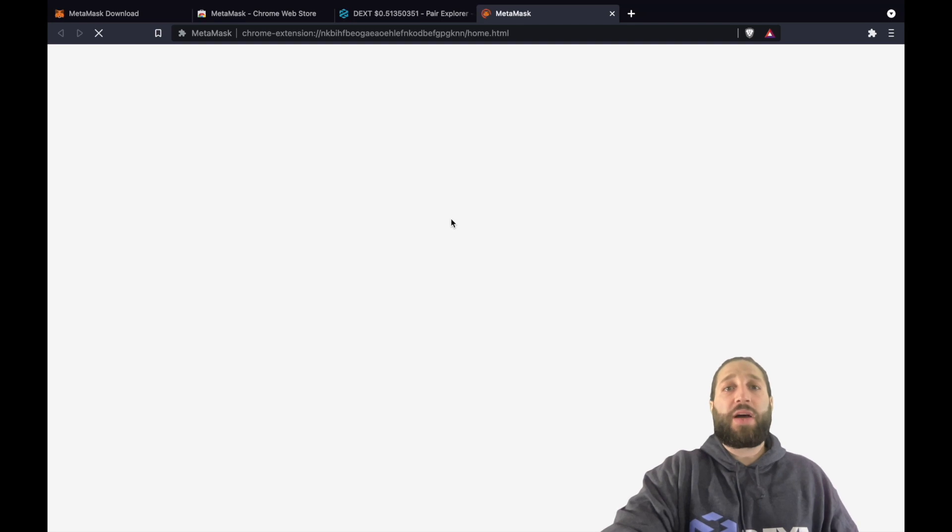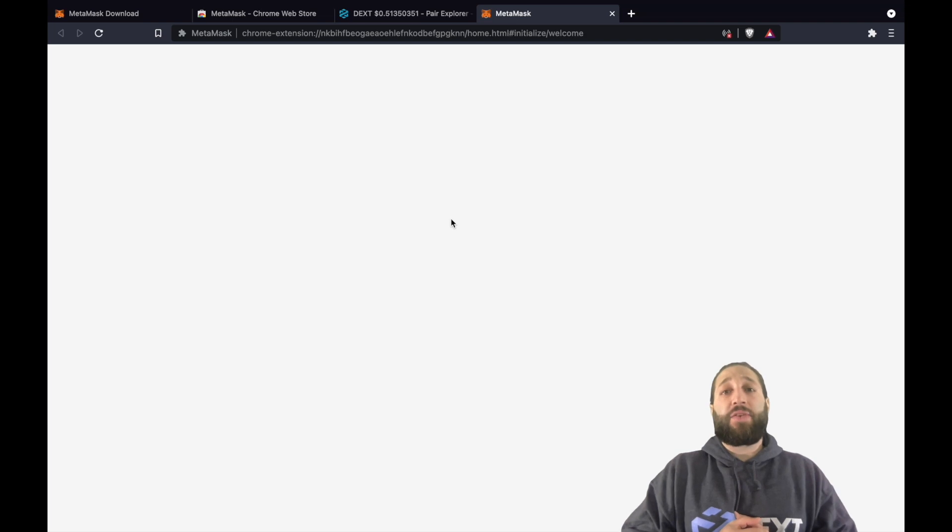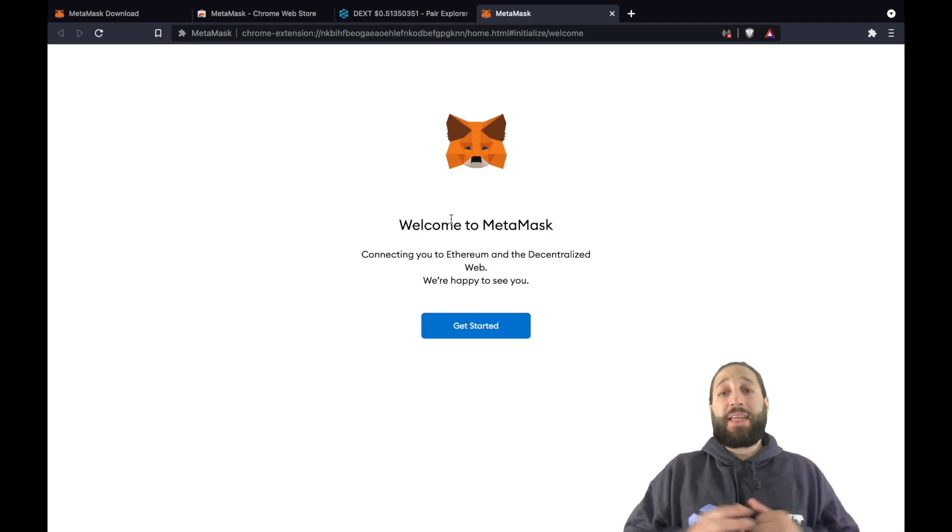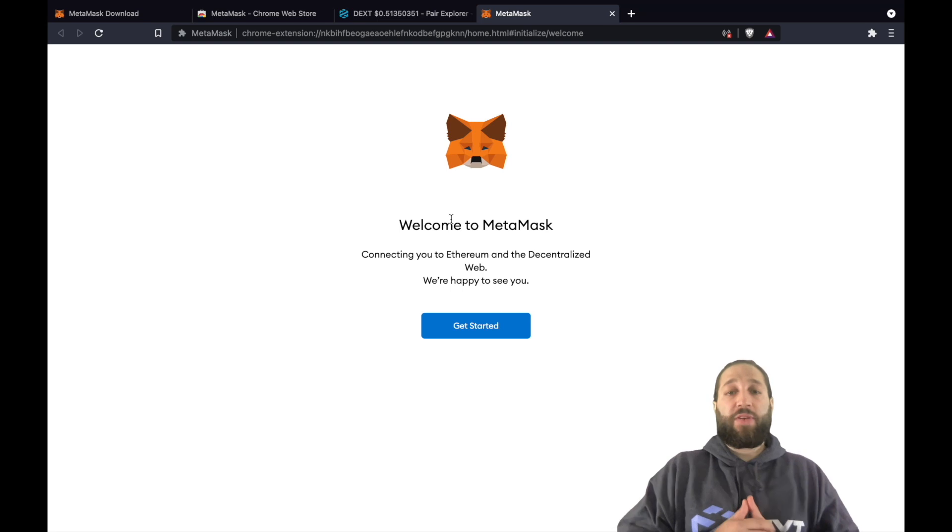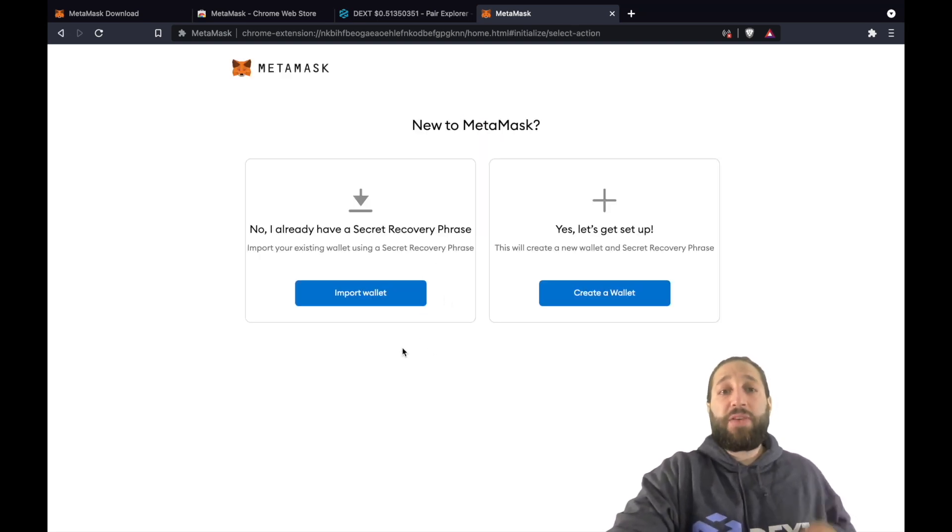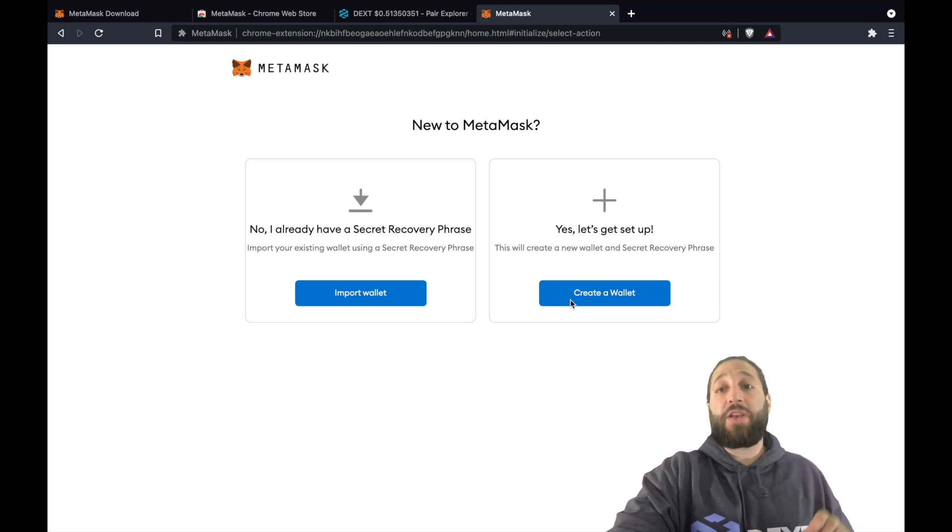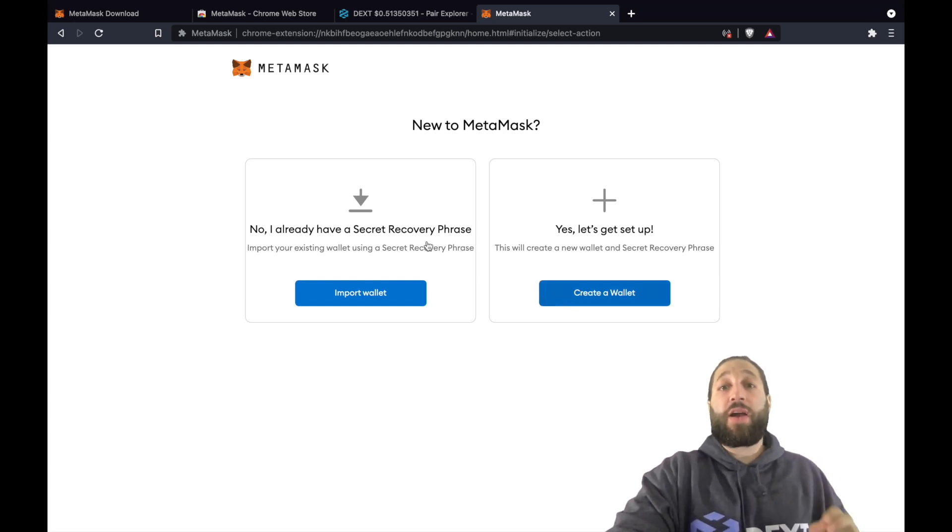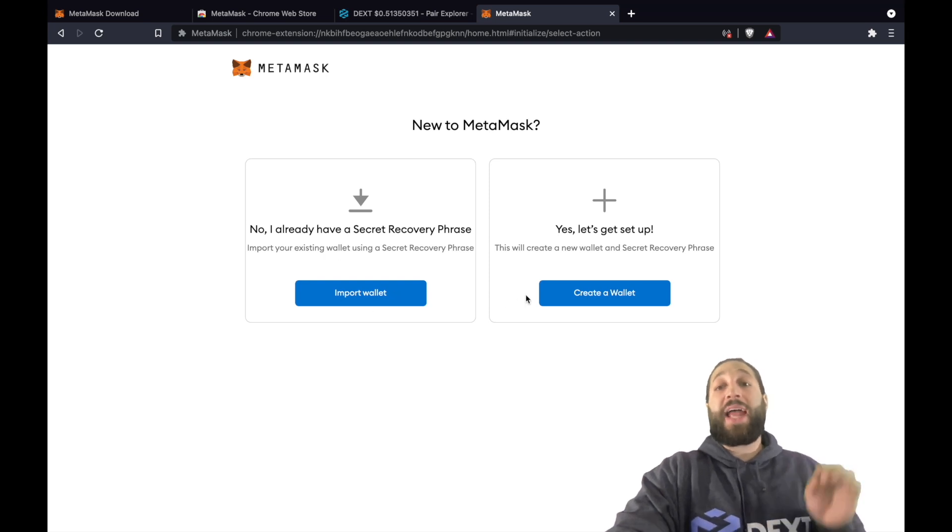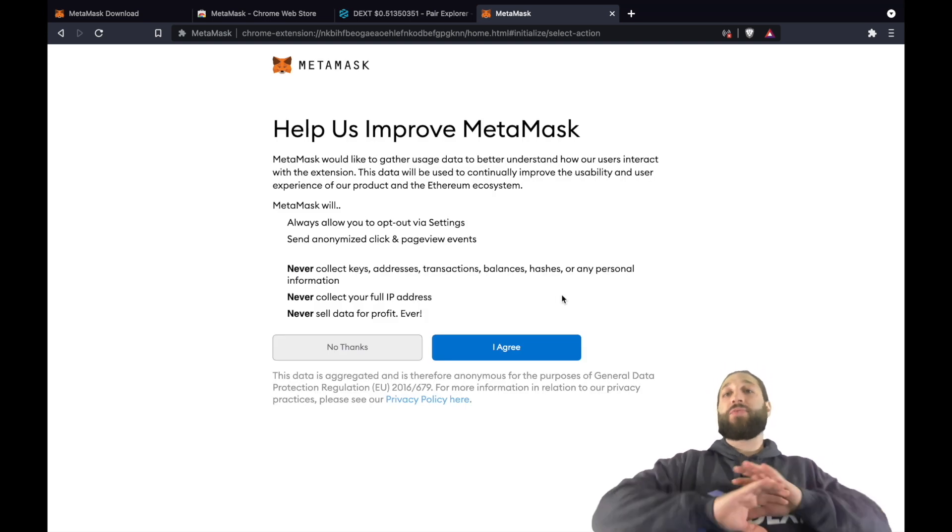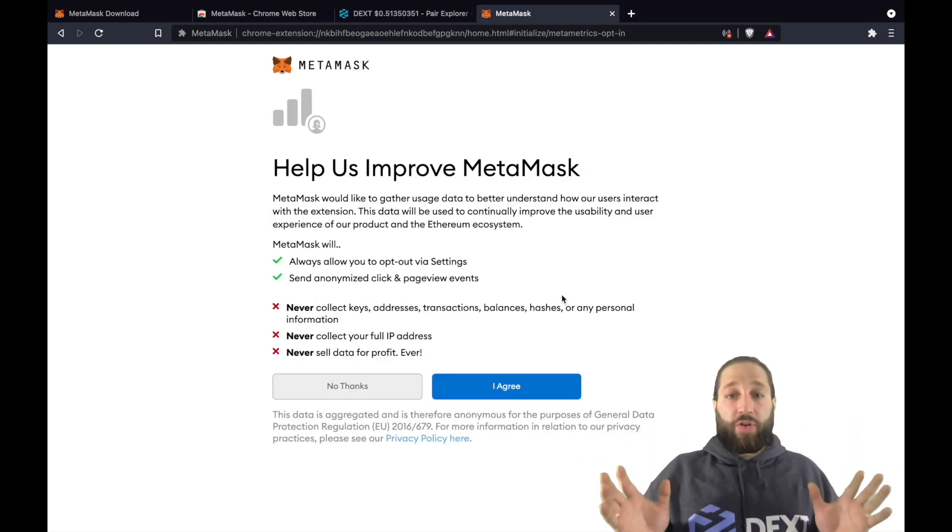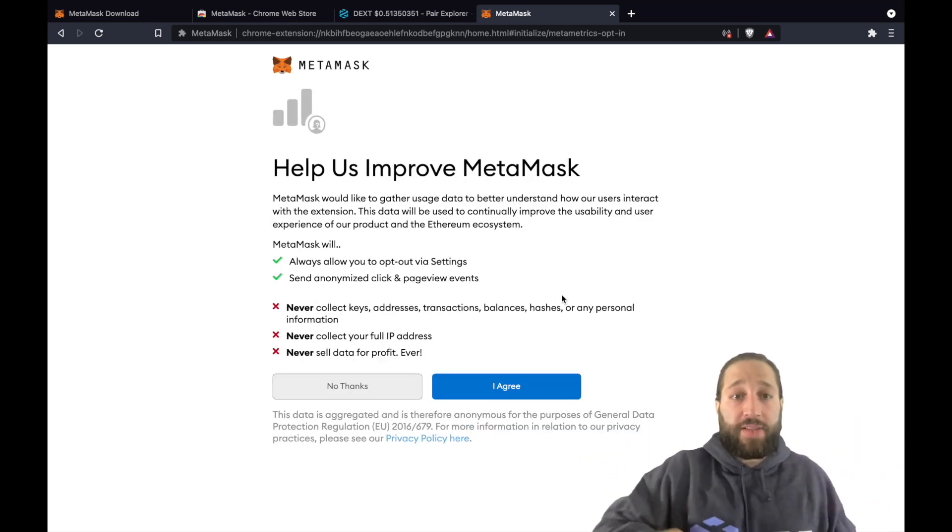MetaMask is just loading up right now and then we're going to go and secure our private keys. It's important that you never take a photo of them. You never share them with anybody and you keep them to yourself. Anybody who has your private keys can essentially come here, import your wallet and then actually take all your crypto. So it's basically your password for all of your cryptocurrency and you never want to share it.